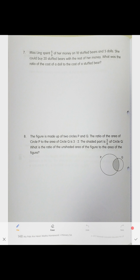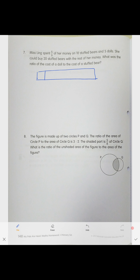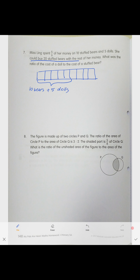First, draw your model. They tell us Miss Ling spent five-ninths of her money, so this is a fractions word problem. Draw nine units, and five of those units represent the 10 stuffed bears and five dolls she bought.